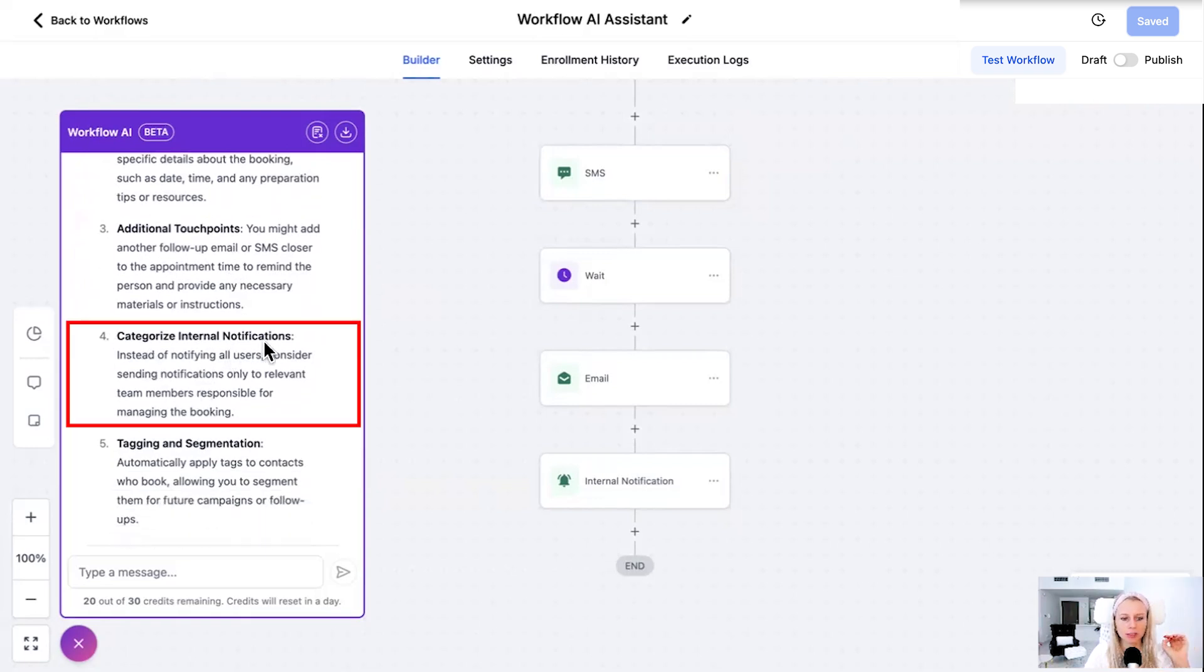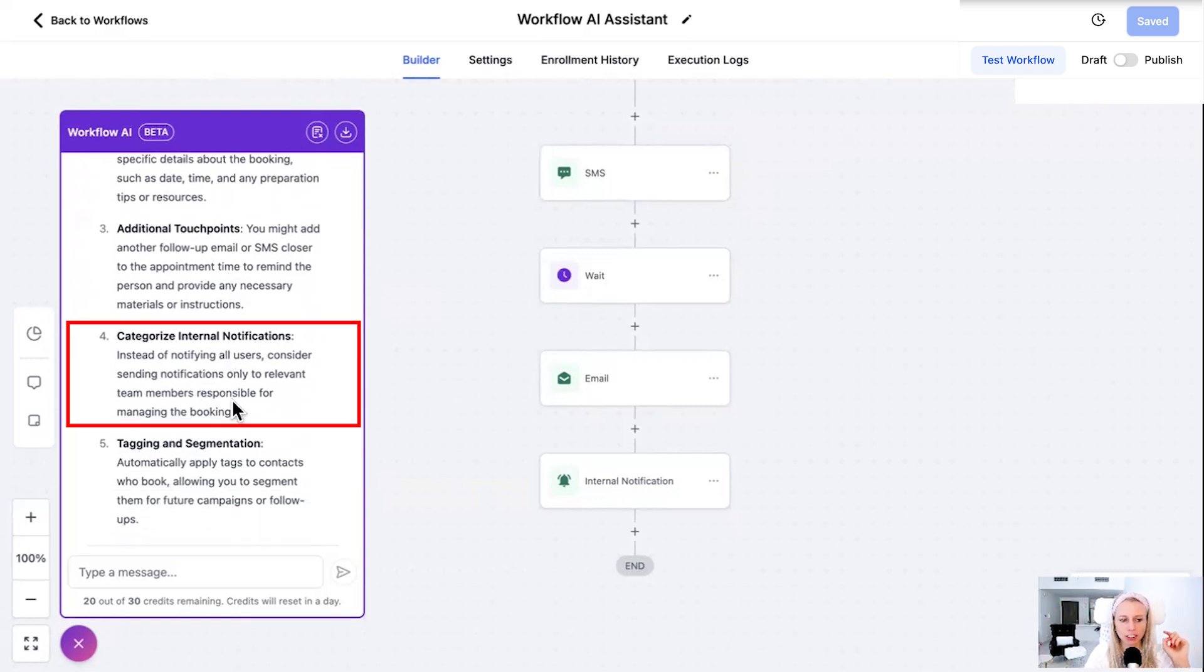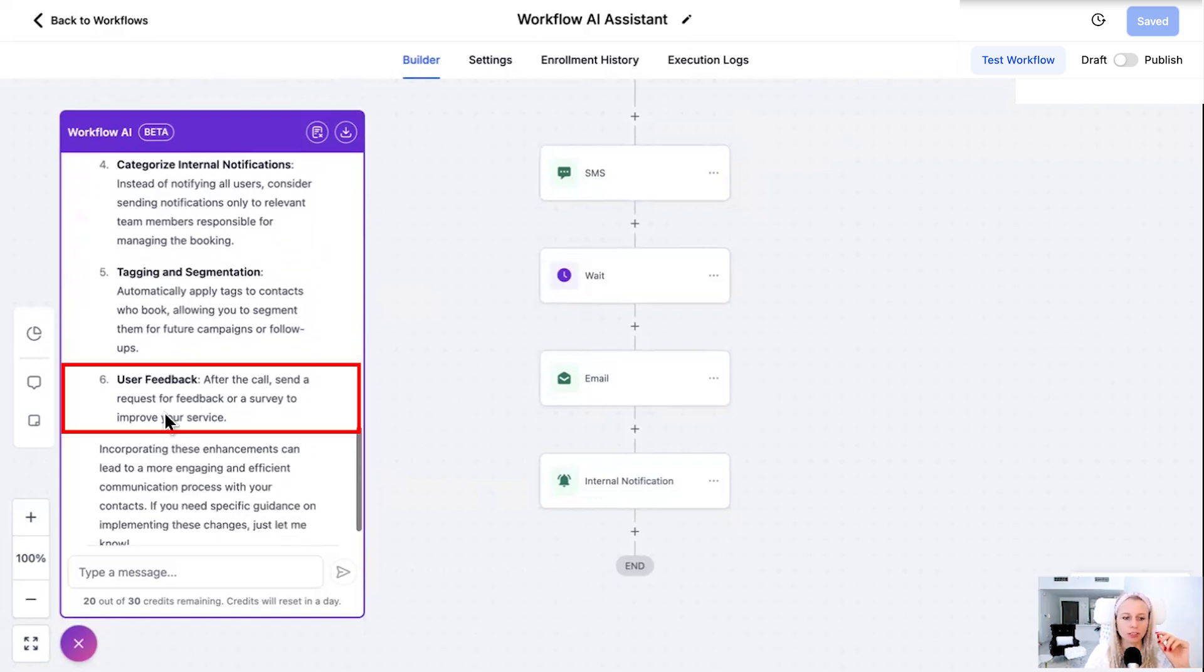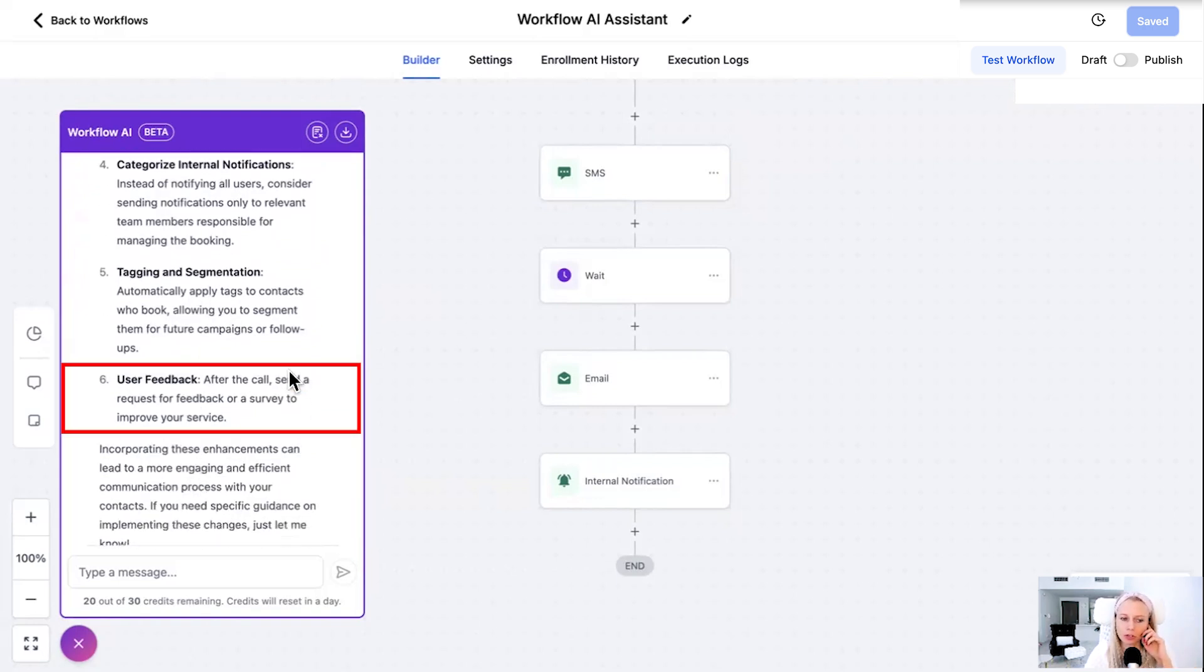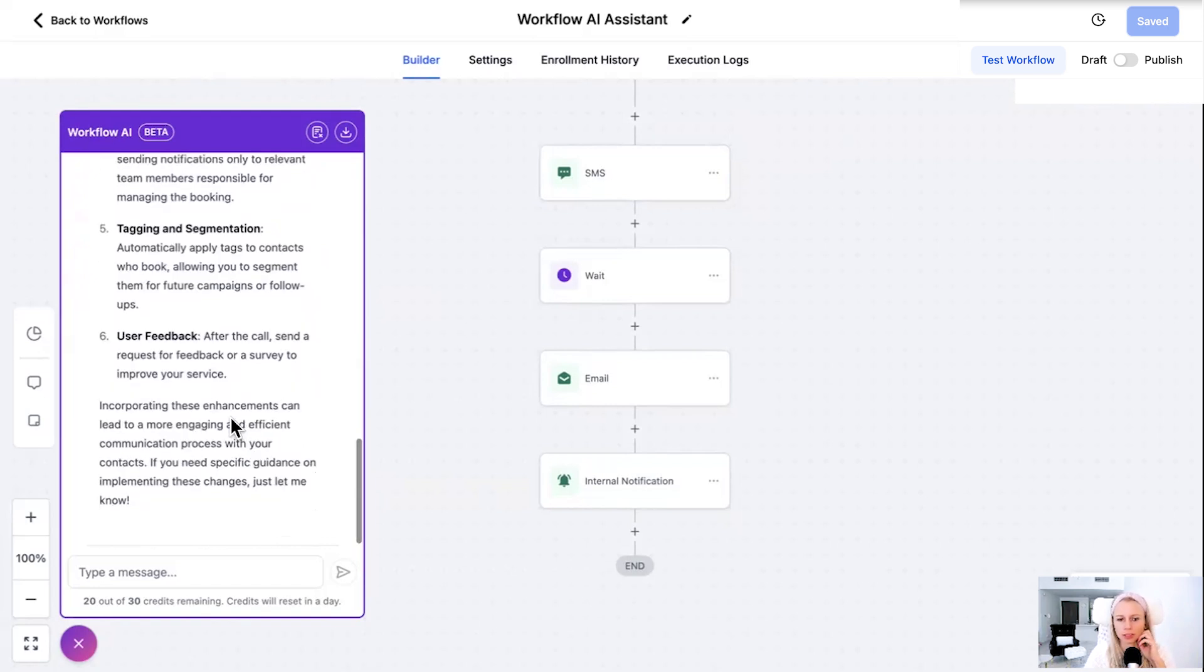User feedback. After the call, send a request for feedback or survey to improve your services. Great. That's really cool. Awesome. So there's that. Now you may have noticed down here, it says 20 out of 30 credits remaining. Credits will reset in a day. That means you have every day, you have 30 credits inside of your location, inside of your account. And one question or one action basically means one credit gets deducted.